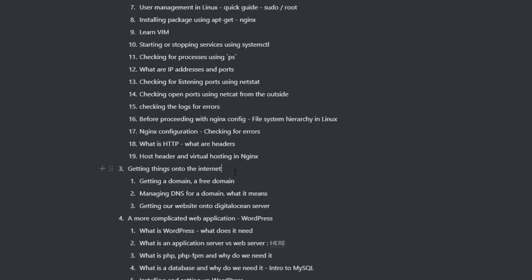Now comes the more interesting aspects, such as getting our website onto the internet. The next step is to have our website served from a domain name that is accessible across the internet. Before we get started on that, we need to talk about DNS and domain names and how it works.